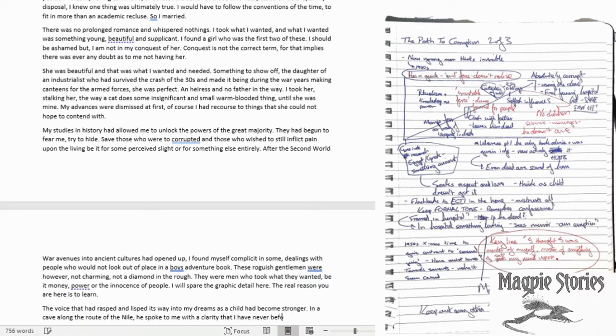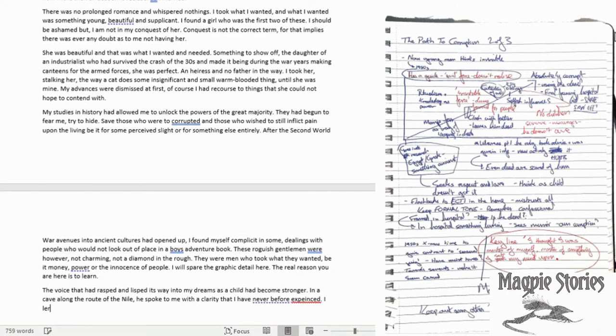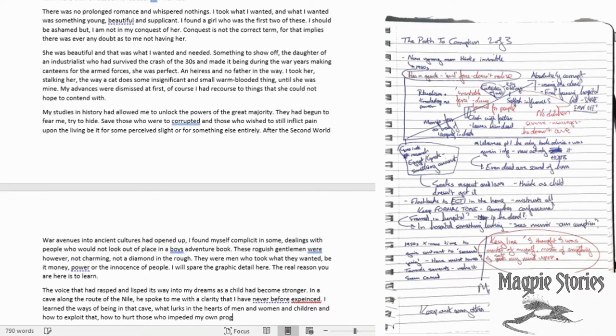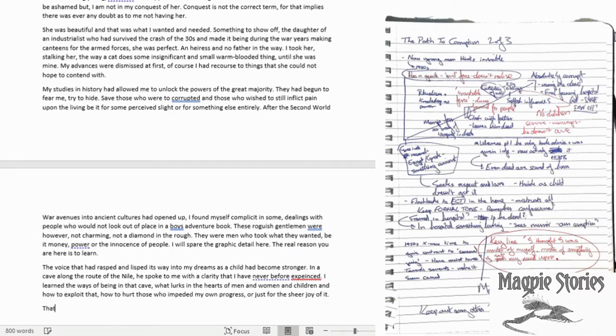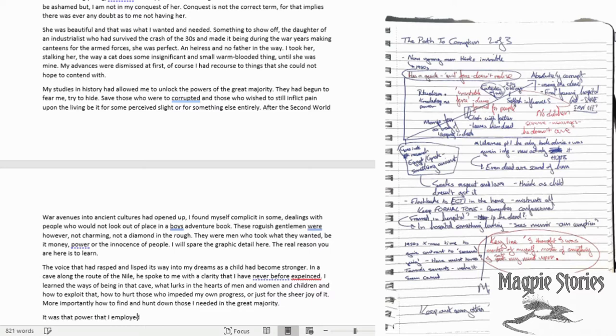So I like to throw in the odd detail that just kind of fleshes out the world. So I'm talking about the roguish gentleman I've put here. They took what they wanted, be it money, power, or the innocence of people. Initially, I was going to talk about perhaps something unsavory. But actually, if you leave that in the mind of the reader, it becomes far worse.